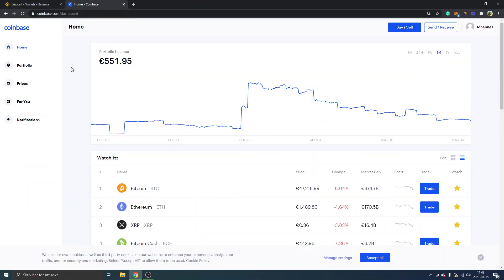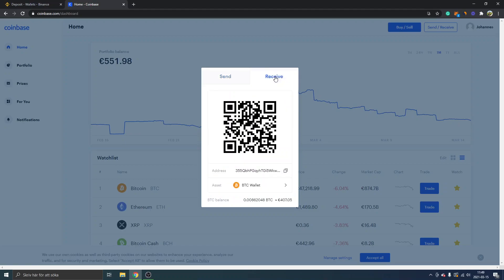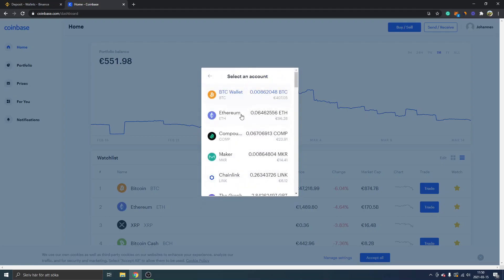Go to Coinbase and get logged in. You can see "Send/Receive" in the upper right corner — click there and you'll see two tabs. Click on Receive. This is very important: since we are withdrawing Ethereum from MetaMask, you need to change the asset here because you can see it's on Bitcoin wallet right now. Click on BTC Wallet and look for Ethereum.